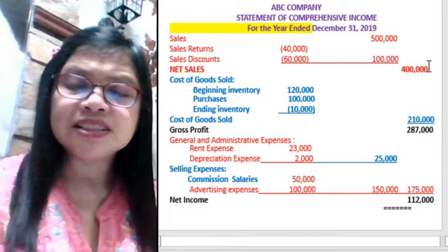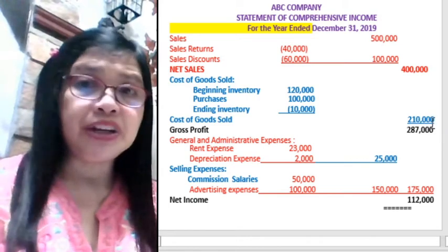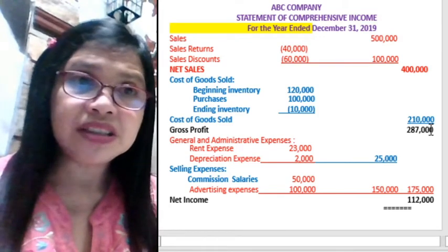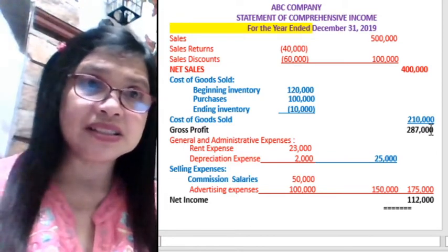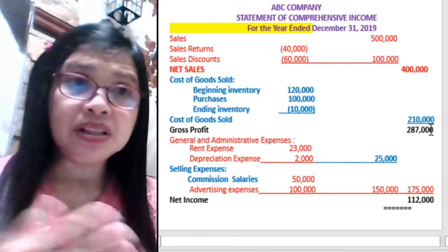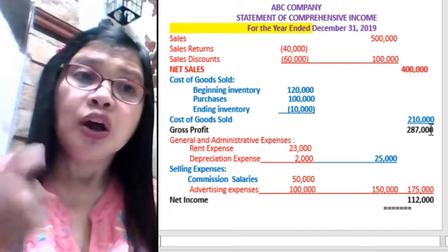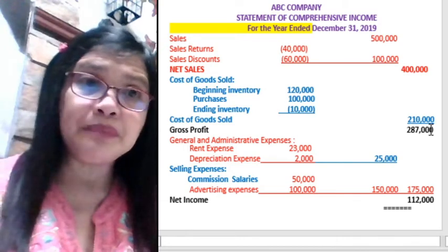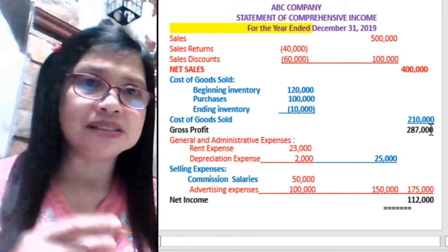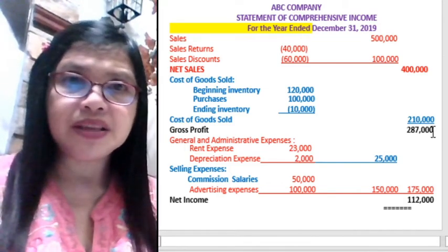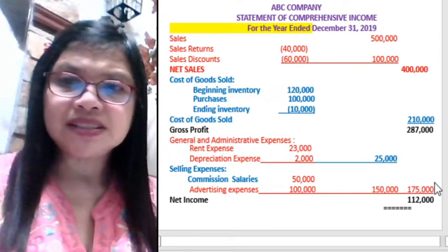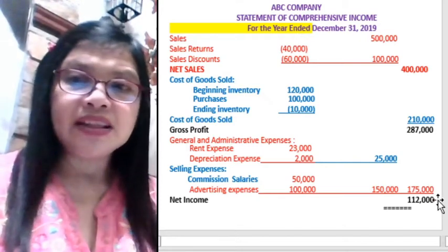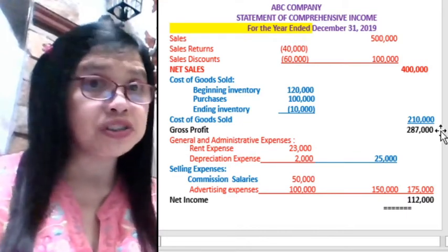From net sales, when we deduct the cost of goods sold, we have the gross profit. Take note: gross profit is different from net sales. Then from gross profit, we deduct general and administrative expenses and selling expenses. General and administrative expenses are those incurred in operating the business. Selling expenses are those directly identified as marketing expenses, like commissions or advertising. When we deduct all expenses from gross profit, we get the net income or net loss. Net loss occurs if expenses exceed gross profit.